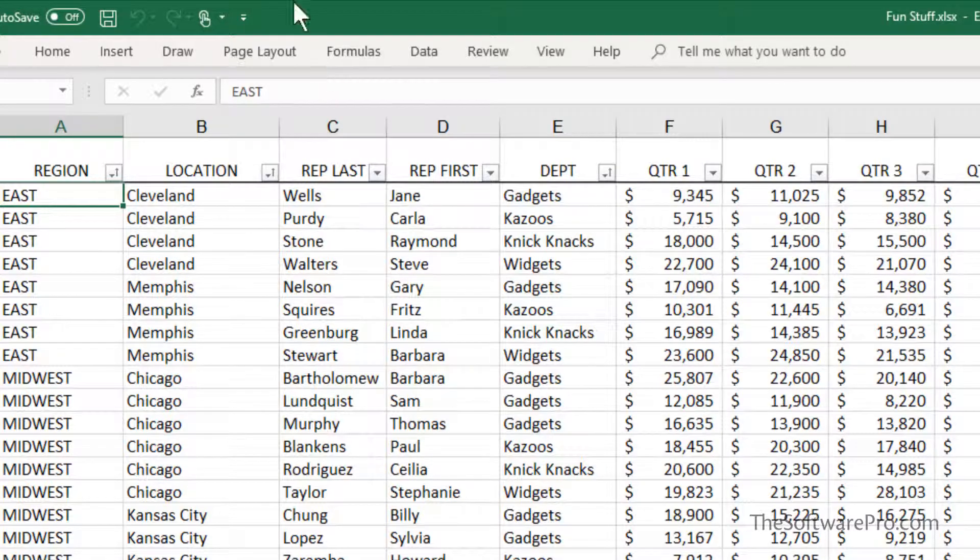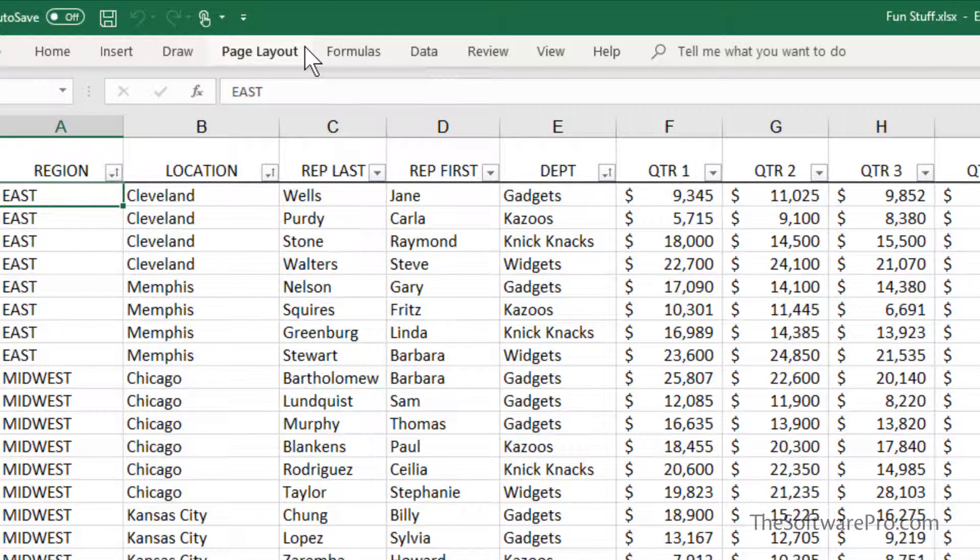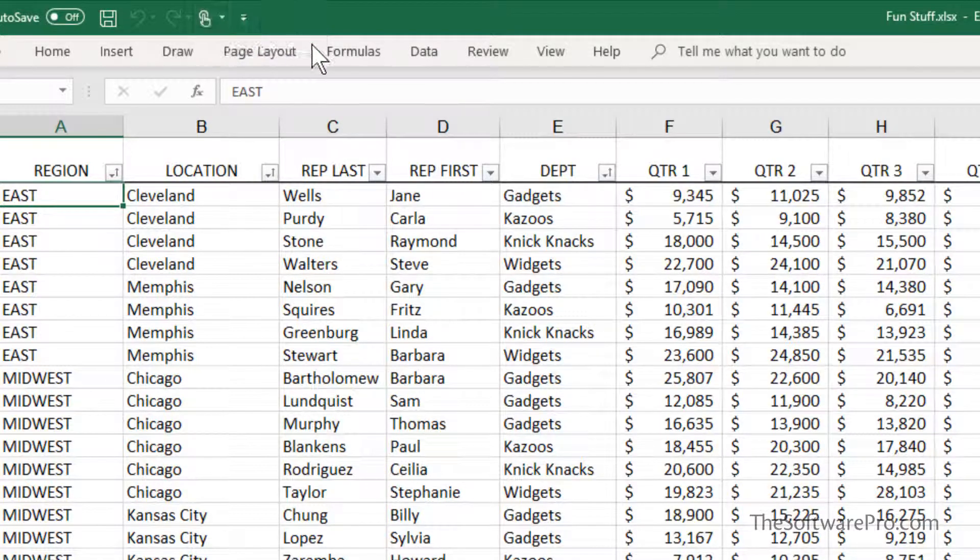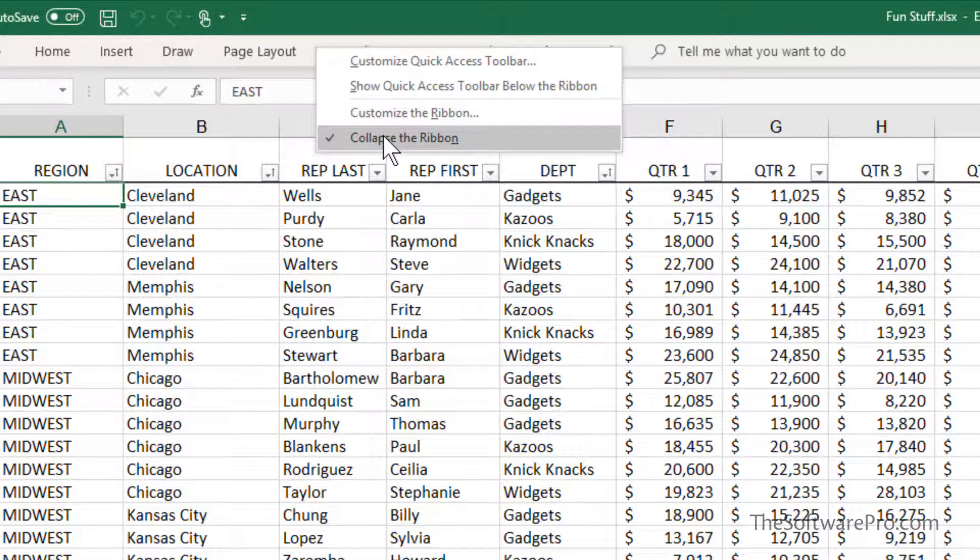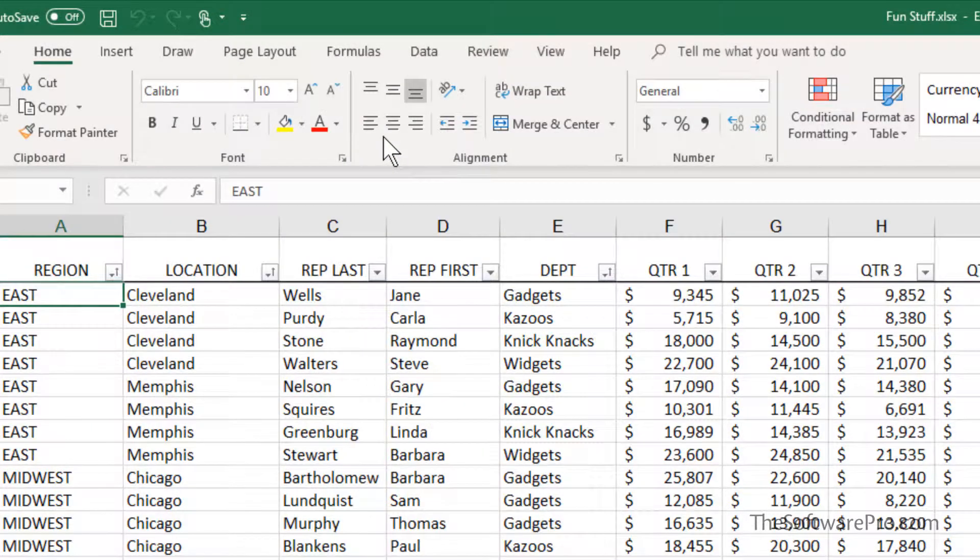Want to change that? You can come once again up into the ribbon or up into the Quick Access Toolbar and right-click and see it's checked. Click that again.